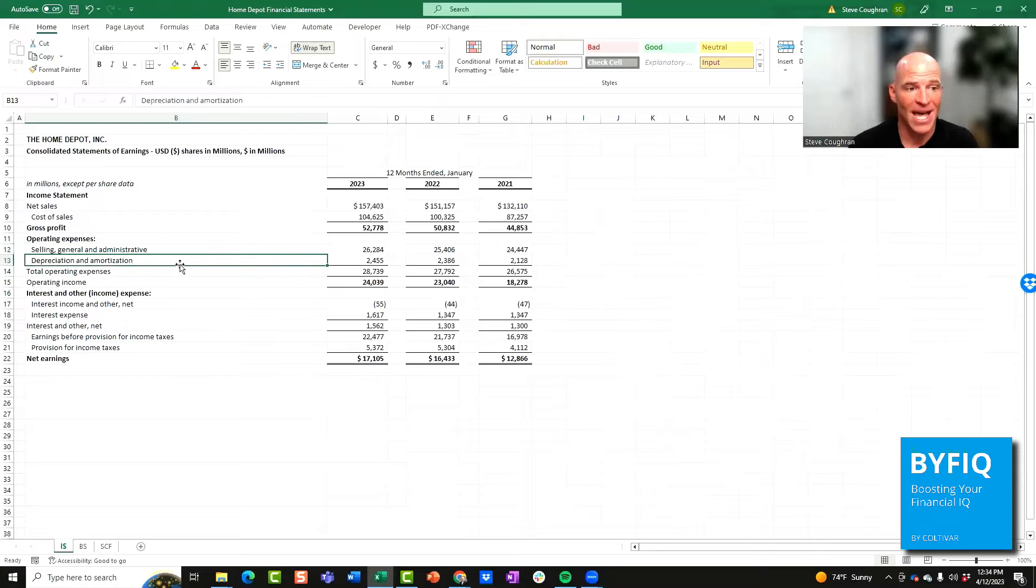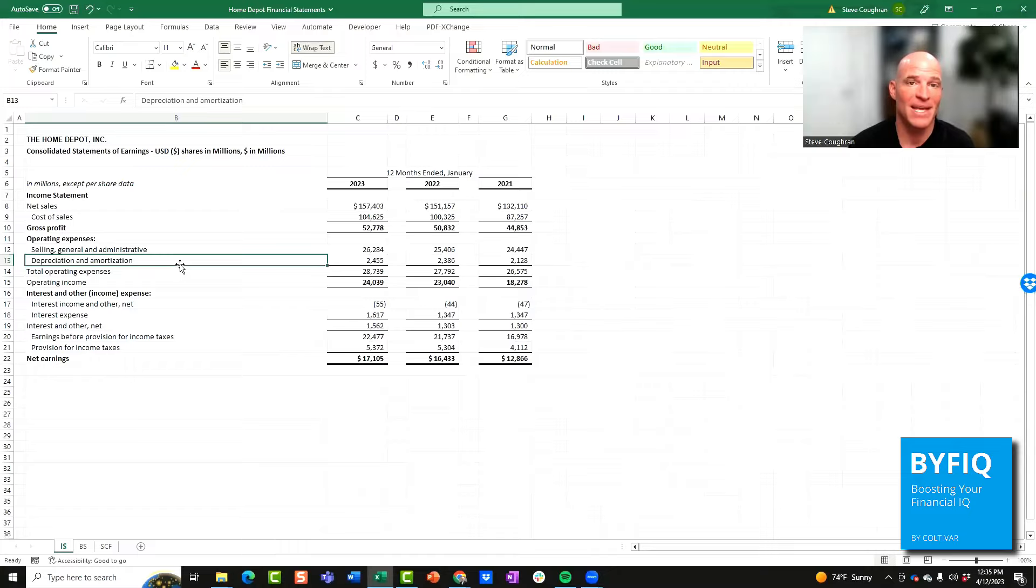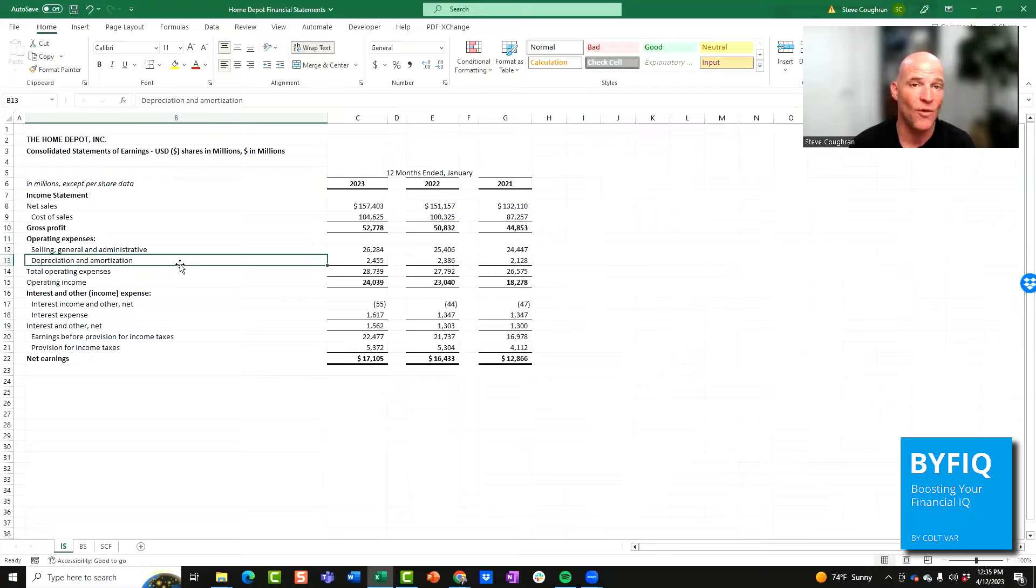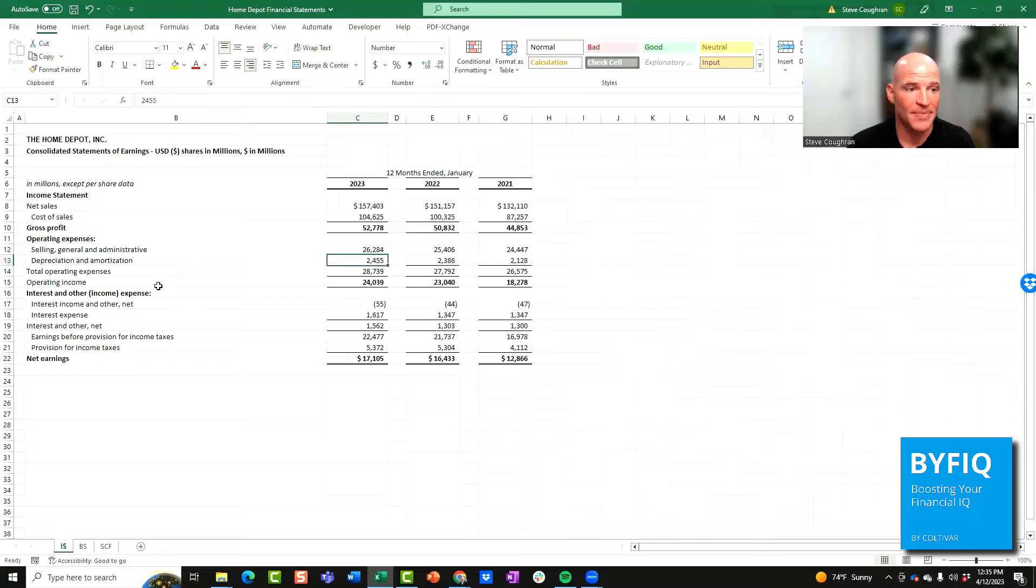Then you have depreciation and amortization. When a company buys property, plant, or equipment, they depreciate it if it's tangible or amortize it if it's intangible over a period of time. And on this line is where this expense shows up.